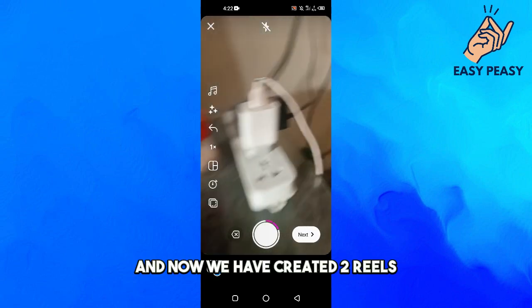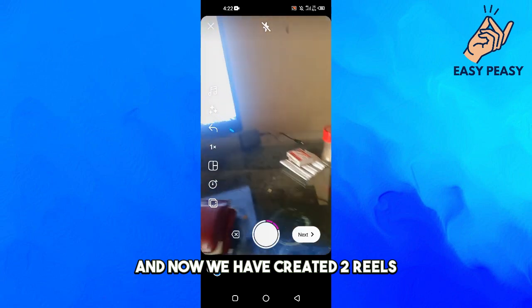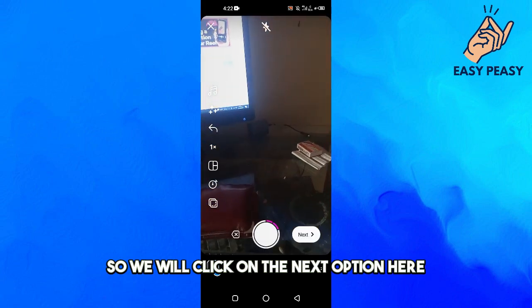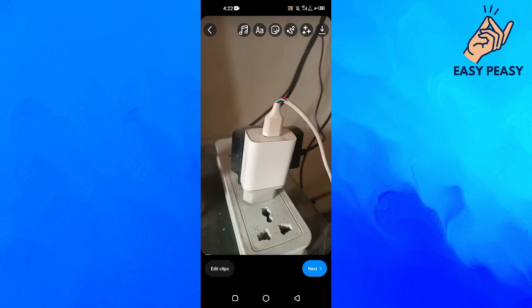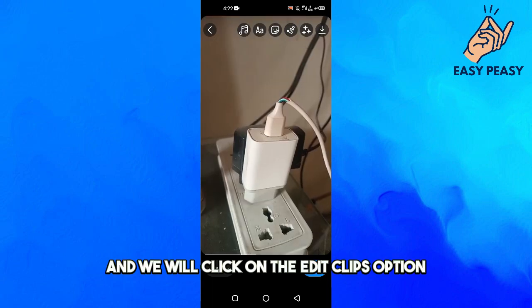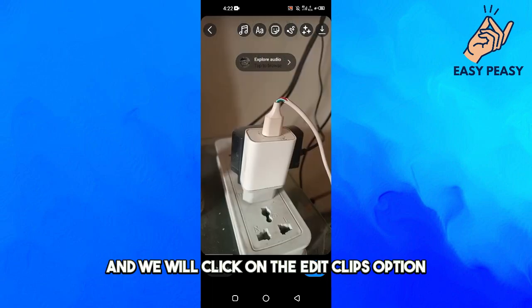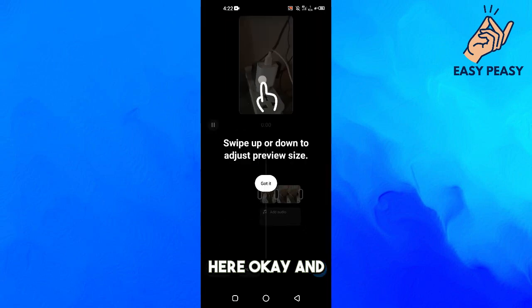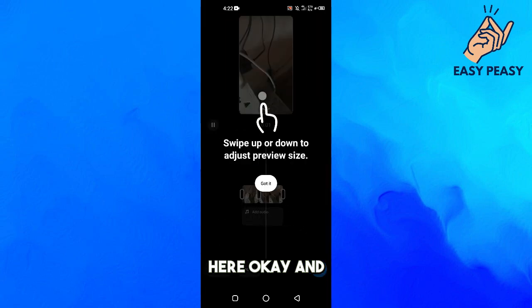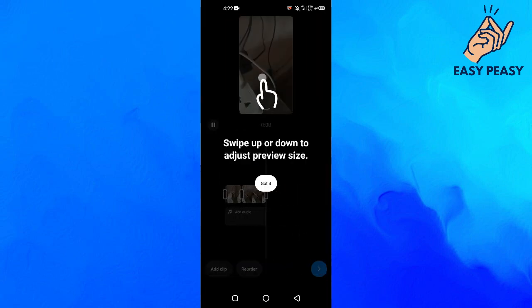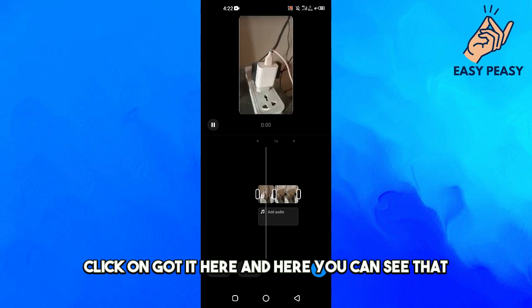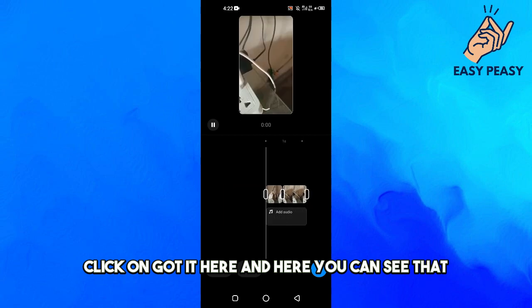Now we have created two Reels, so we will click on the Next option here. Then we will click on the Edit Clips option and click on Got It.